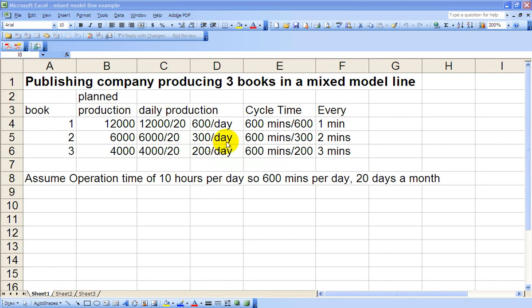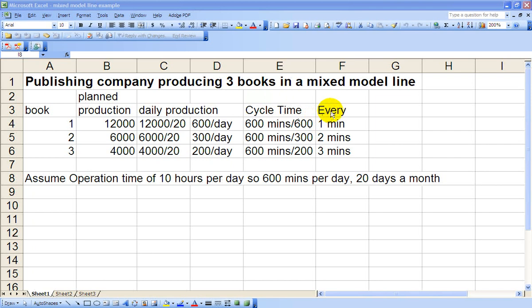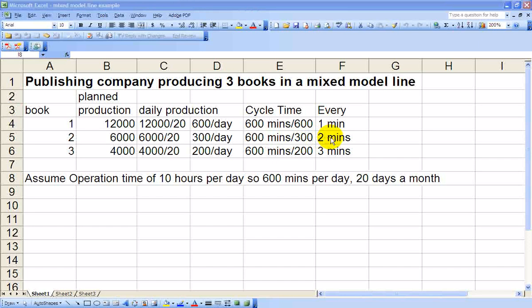In the next column, column E, we'll calculate the cycle time. We've got 600 minutes in a day but we've got to produce 600 units of book one, which means every one minute book one needs to come off the line. Likewise, we have to produce 300 of book two, so every two minutes book two must come off the line. And we have to produce 200 units of book three, so every three minutes a book three must come off the line.